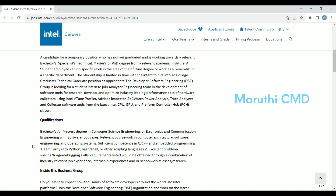Proficiency in C, C++ and embedded programming is required. Familiarity with scripting languages like Python, Bash, Shell, and other scripting languages is also expected.